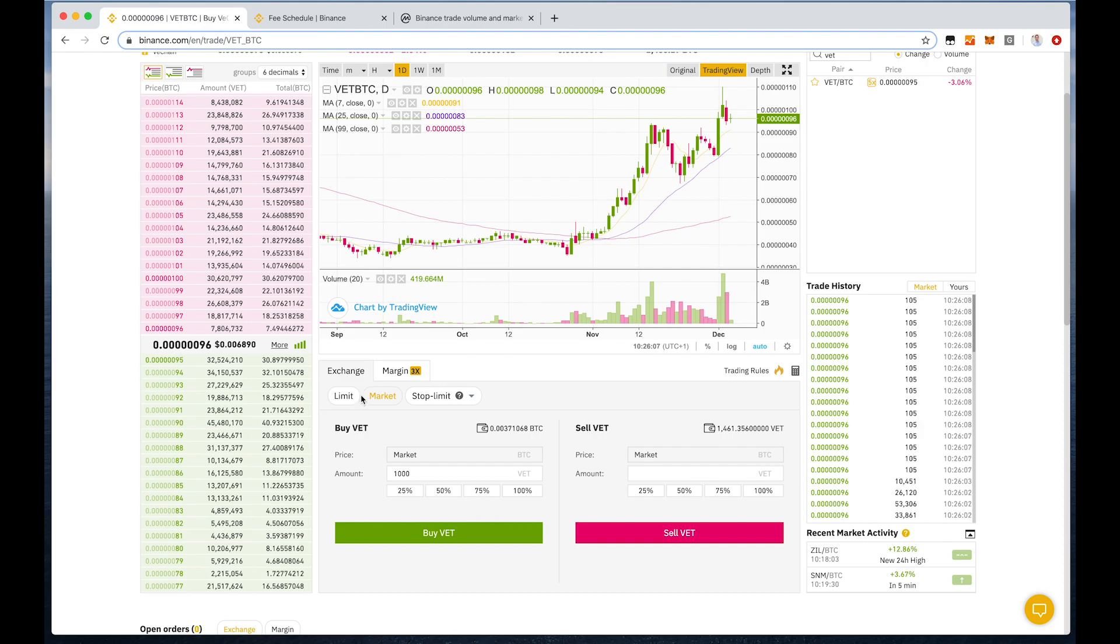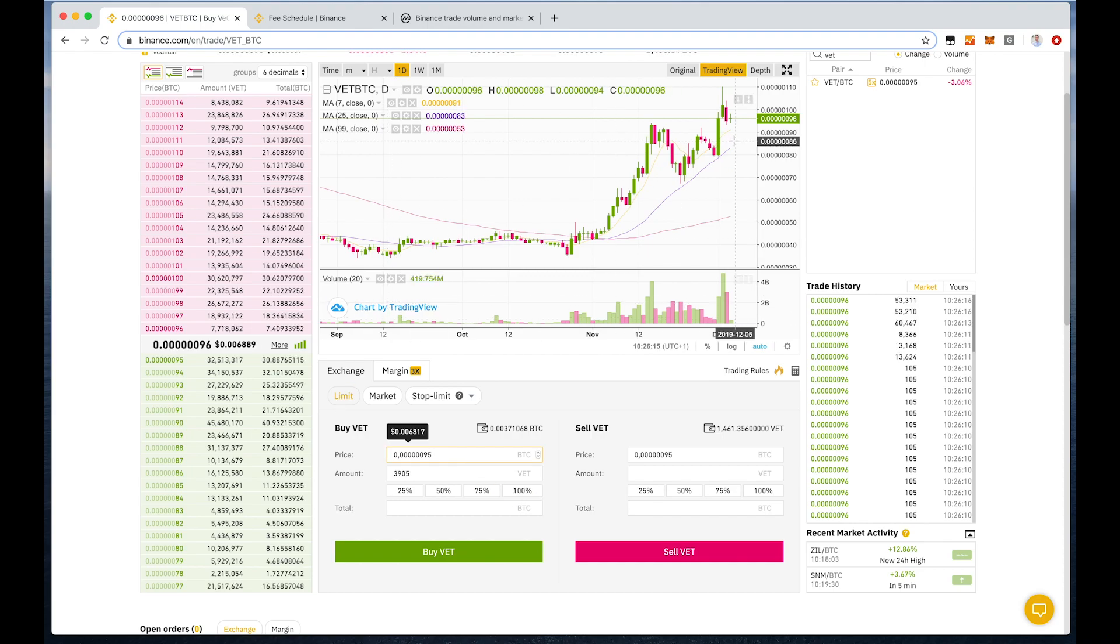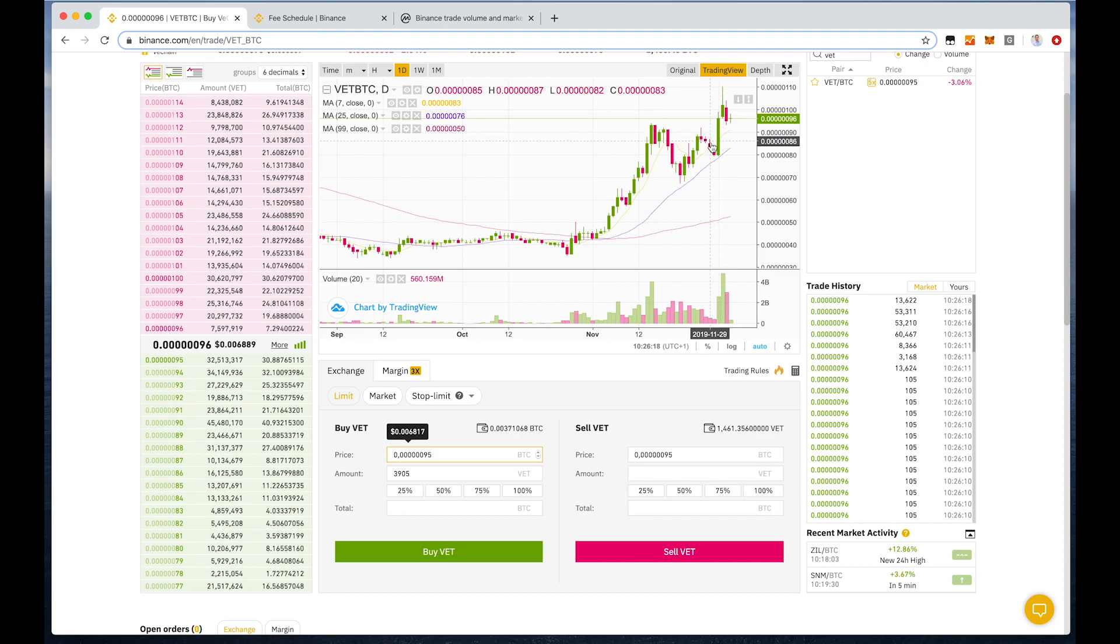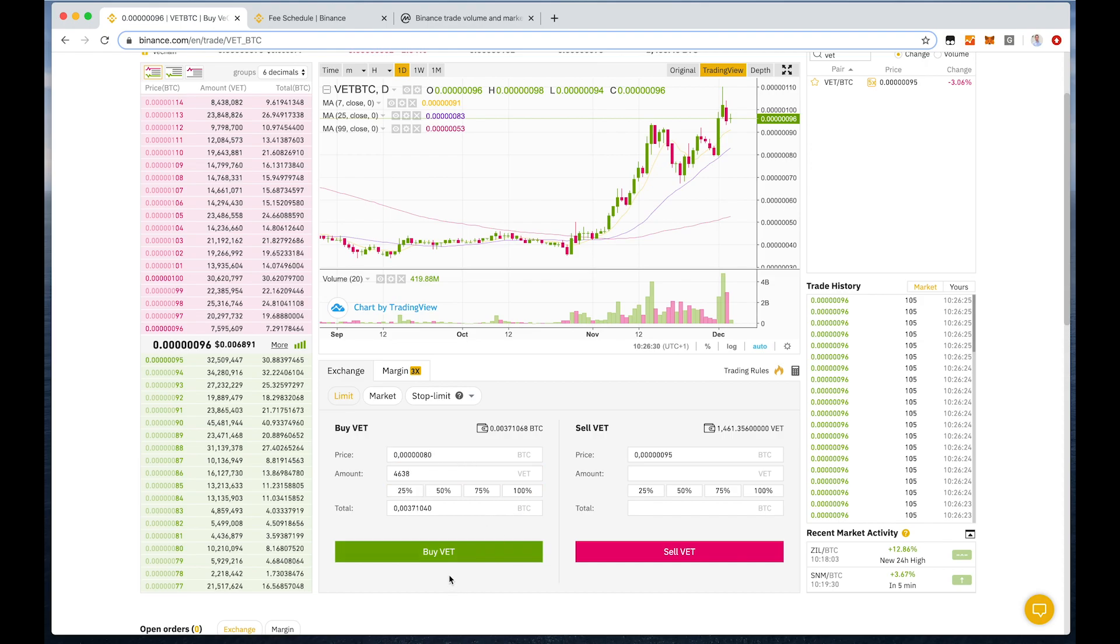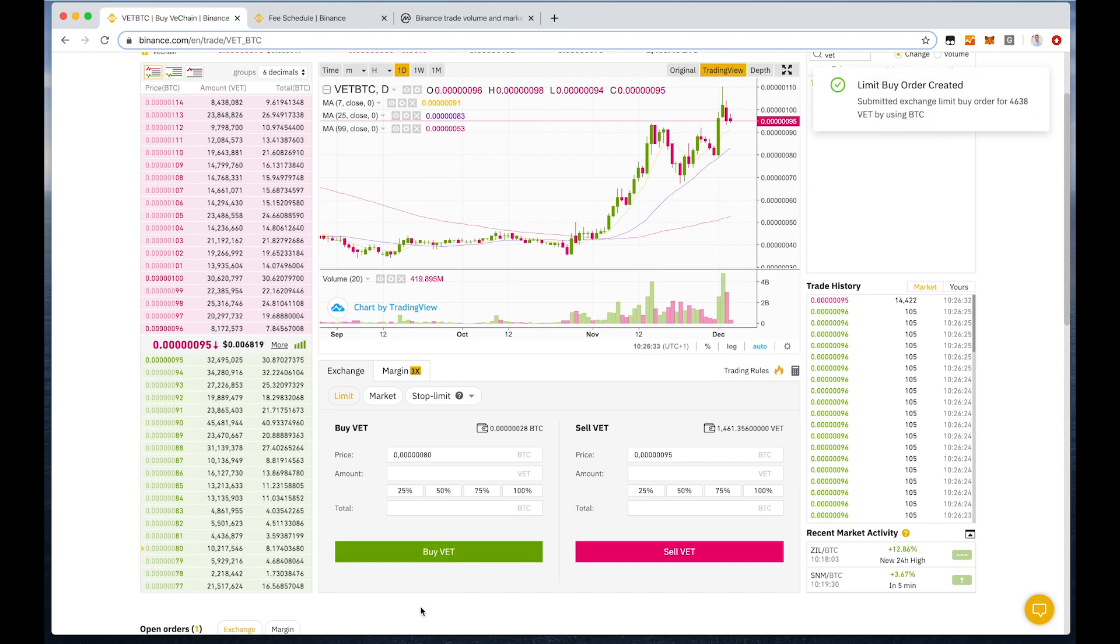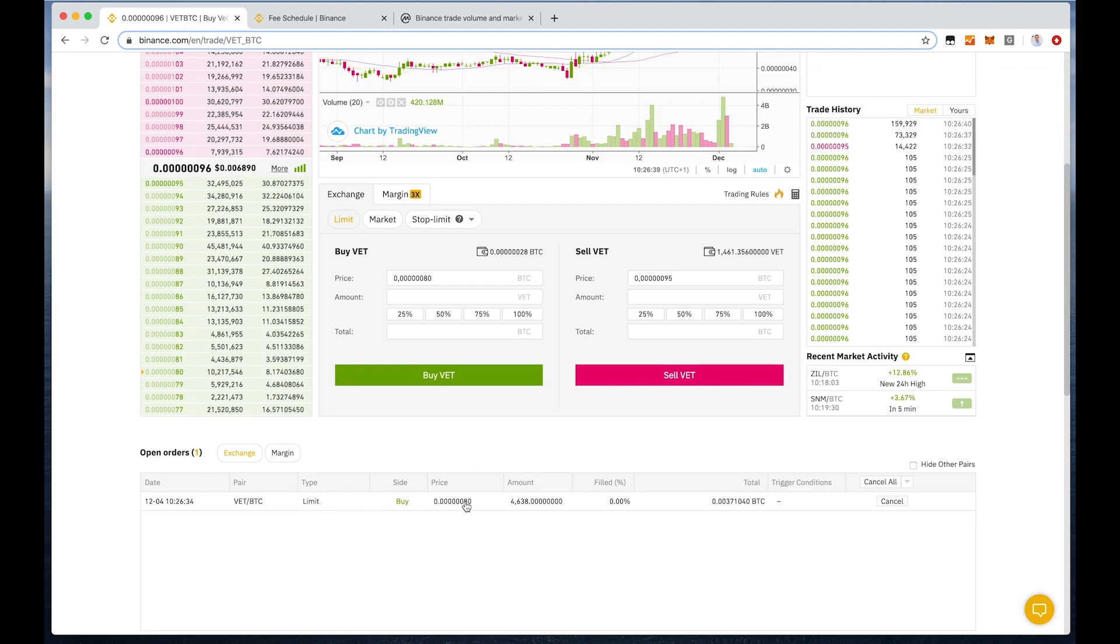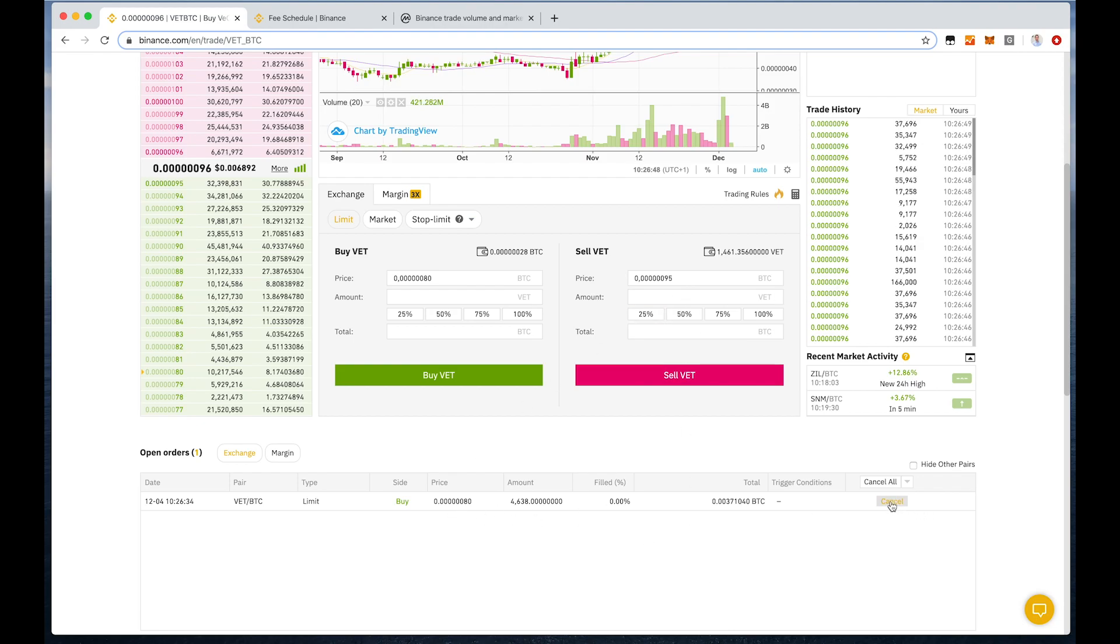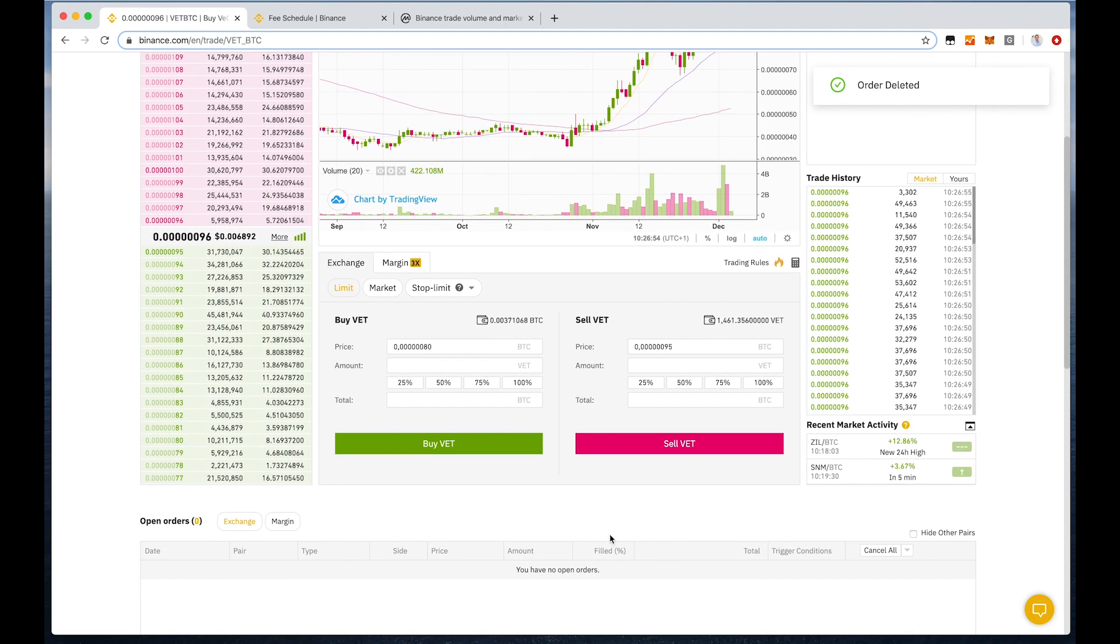For more advanced users, you could also use a limit order. A limit order basically means that you can set a price yourself. So let's assume you say, okay, I want to buy VeChain if the price drops to 80 satoshis. Then you just switch it here, and then it will go into the order book here. Now you have an open order that will only get executed when the price drops to 80 satoshis. Once it does get executed, you will have VeChain in your wallet. Of course, you can also cancel the order every time as long as it's not executed.